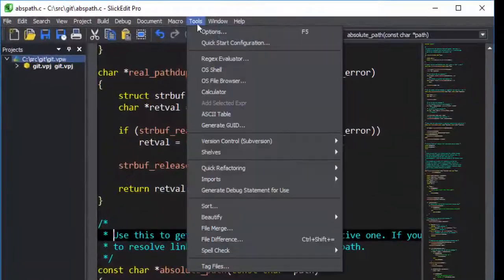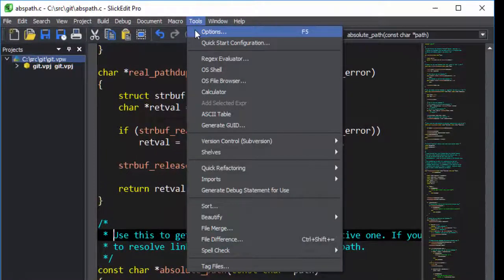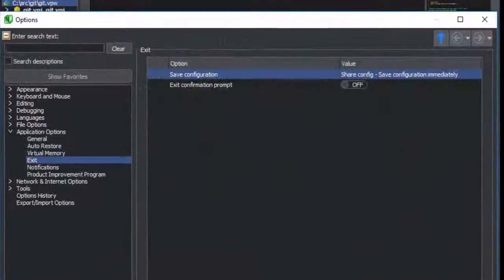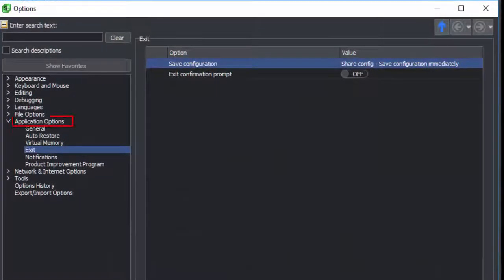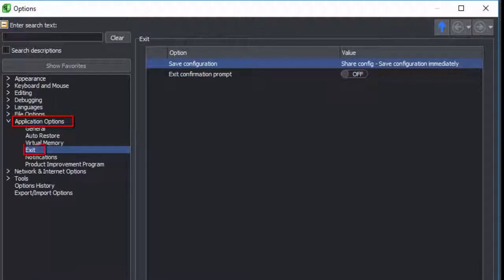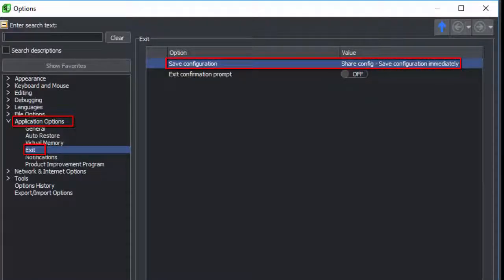Just go to Tools, Options, Application Options, Exit, and set Save Configuration to Share Config, Save Configuration immediately.